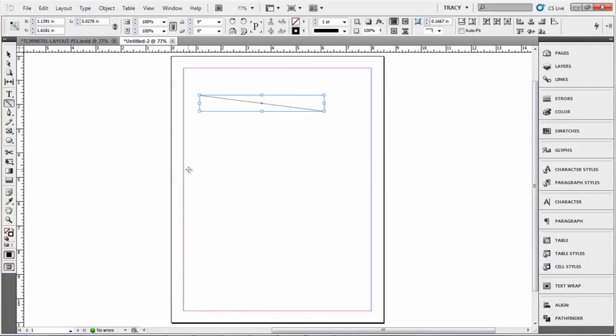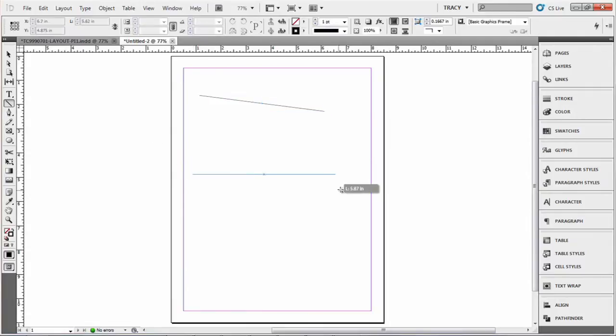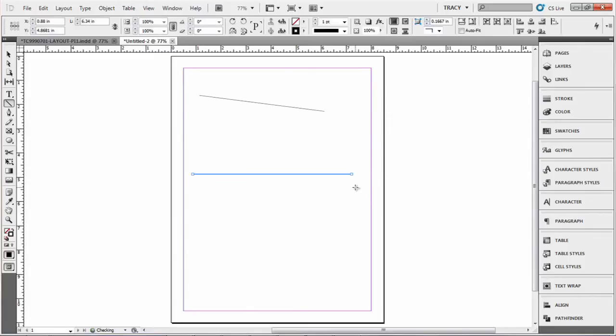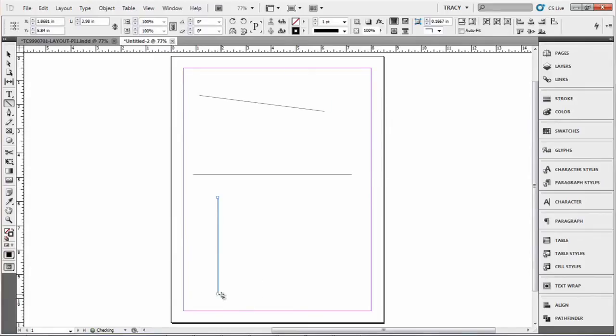Another thing, if you hold down the shift key, click and drag, you will create a horizontal or a vertical line.